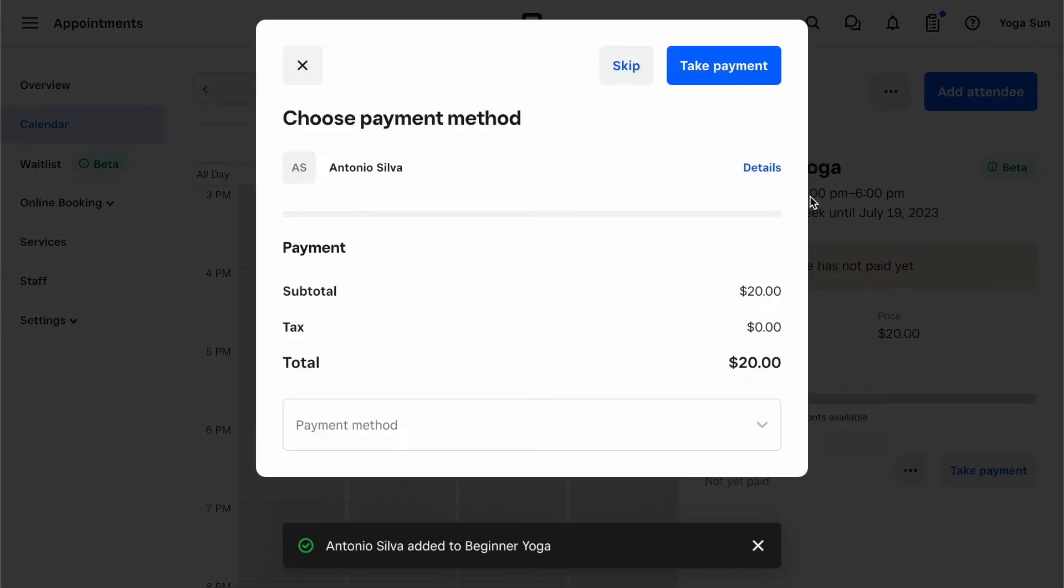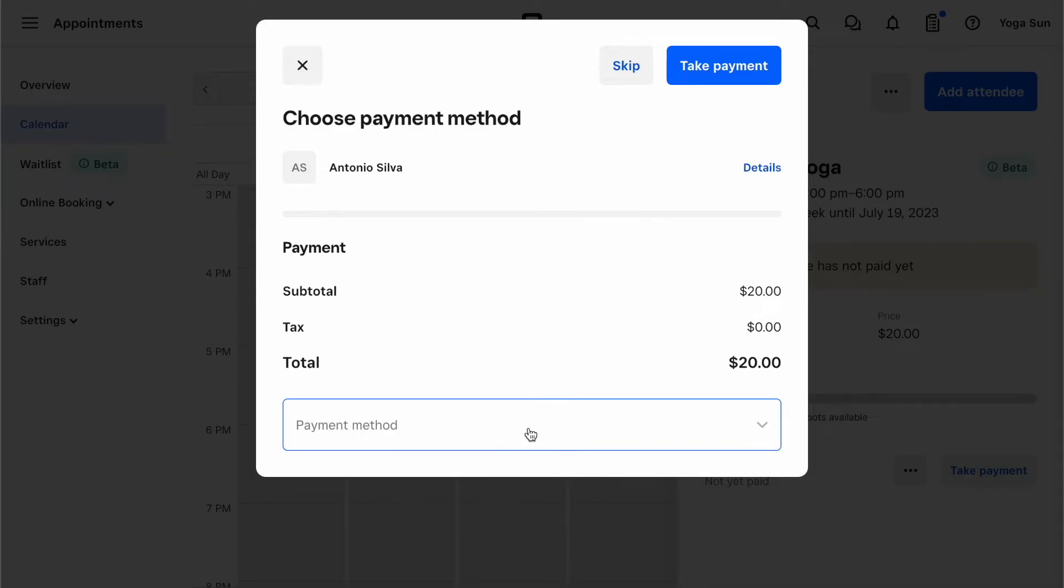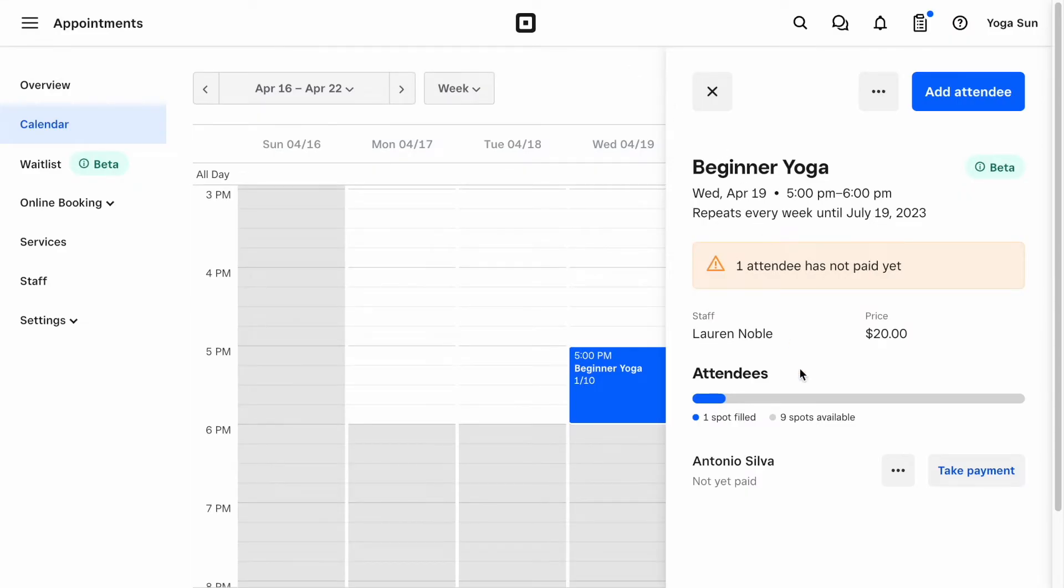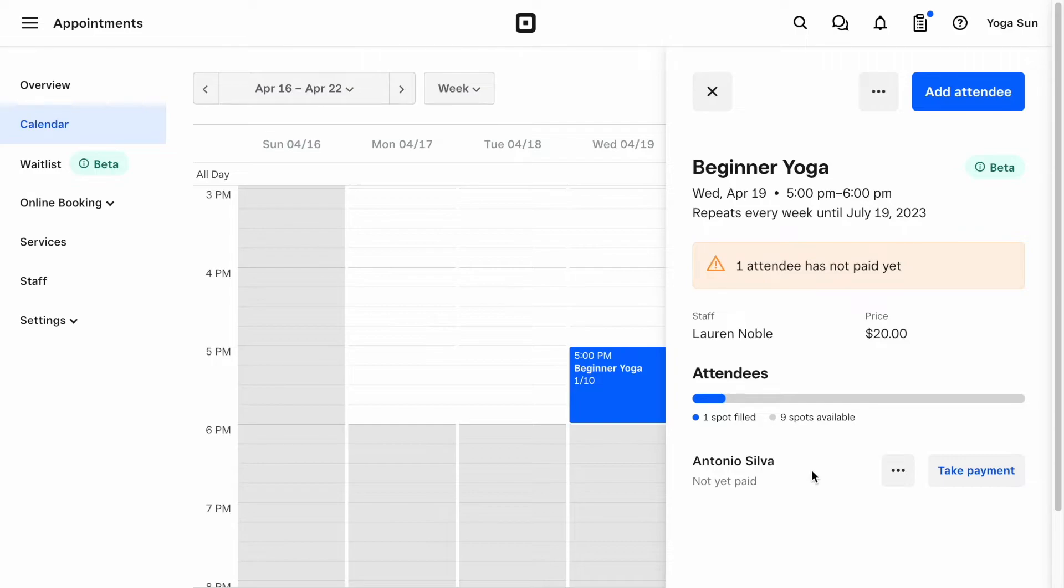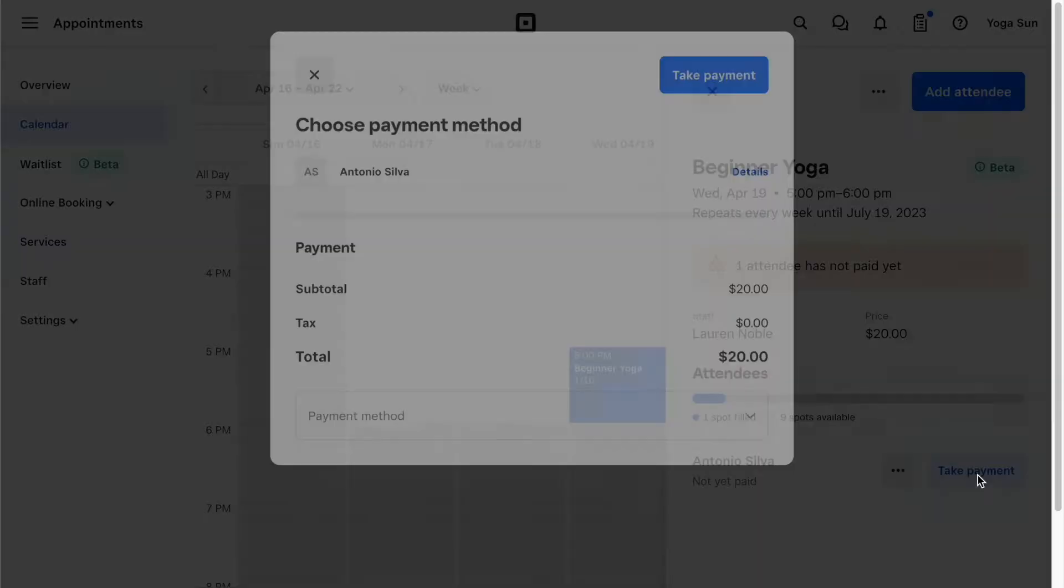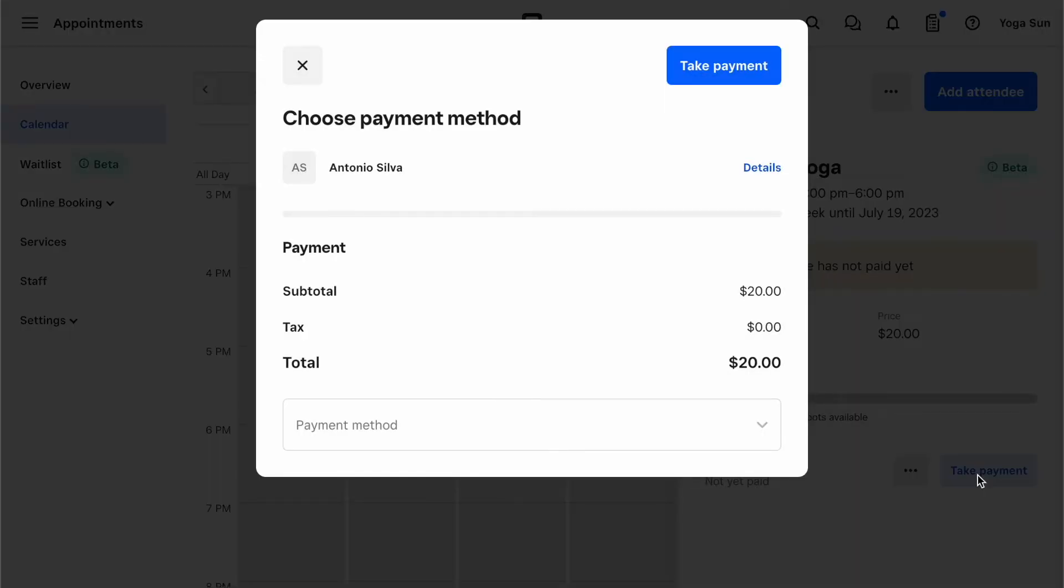Now you'll have the option to charge the attendee immediately using different payment method options. However, let's say you don't want to take a payment right now. You can simply close the checkout flow. You'll see that a new attendee has been added, but you know that they haven't paid yet. You can always take payment later by clicking on Take Payment. You'll see the same checkout flow as before.